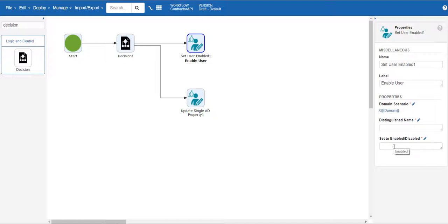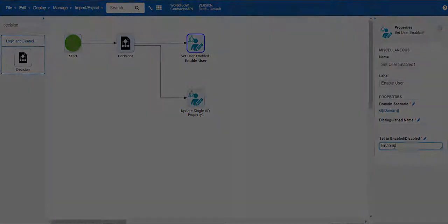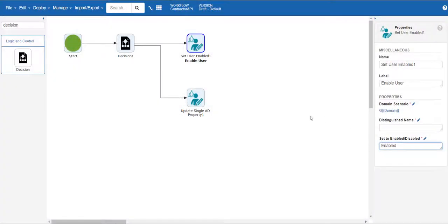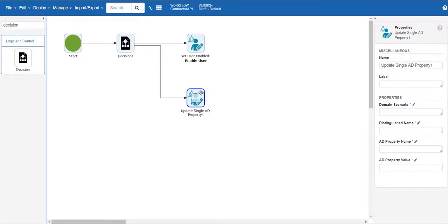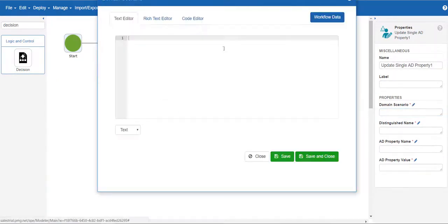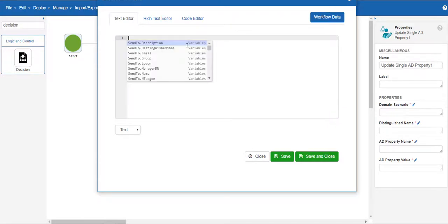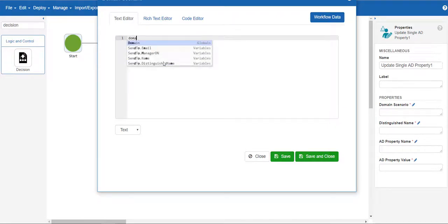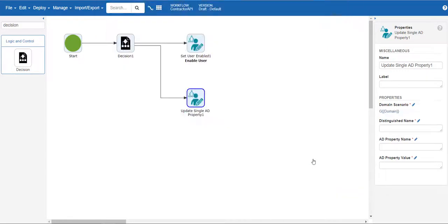Type enabled in the attribute box to determine what to set the account to. Next we will need to configure the update single AD property action. Again, set the domain scenario to domain. We will skip the distinguished name attribute again. This will be set up shortly and enter a password in the AD property name.